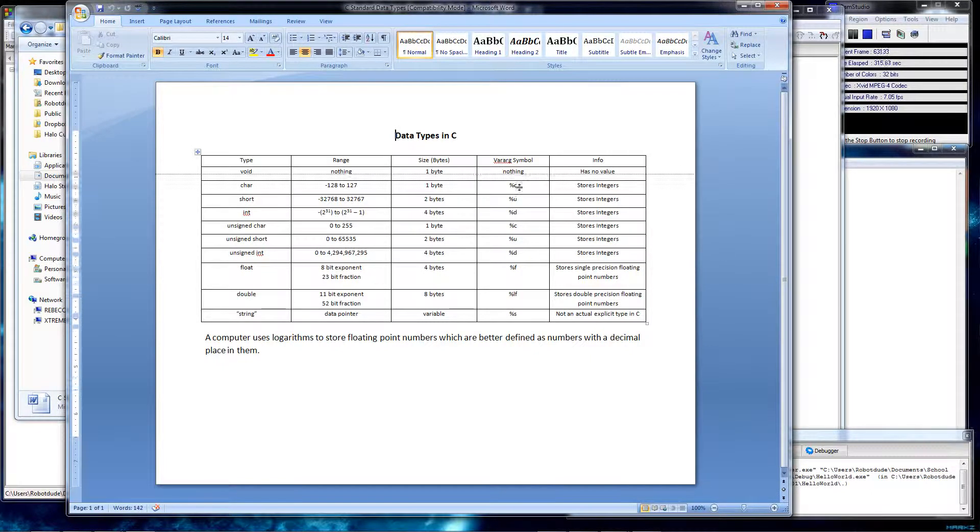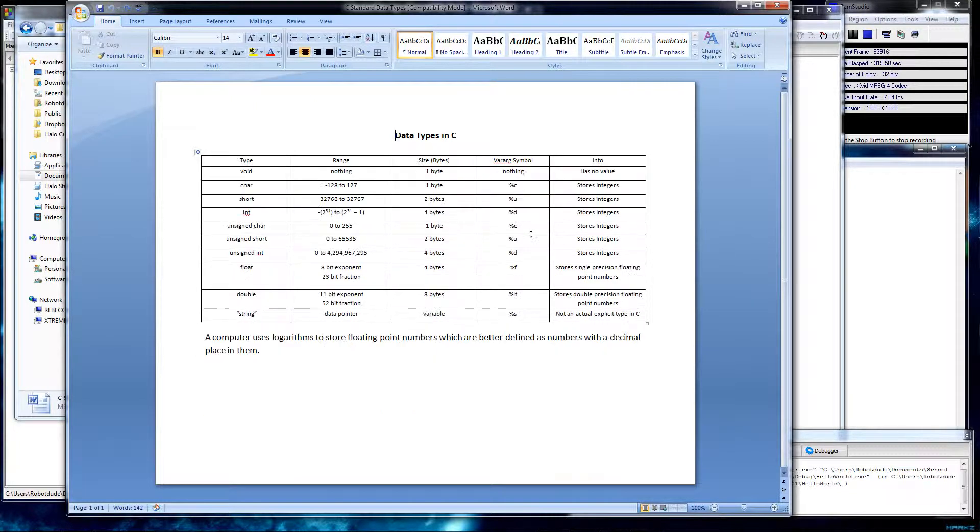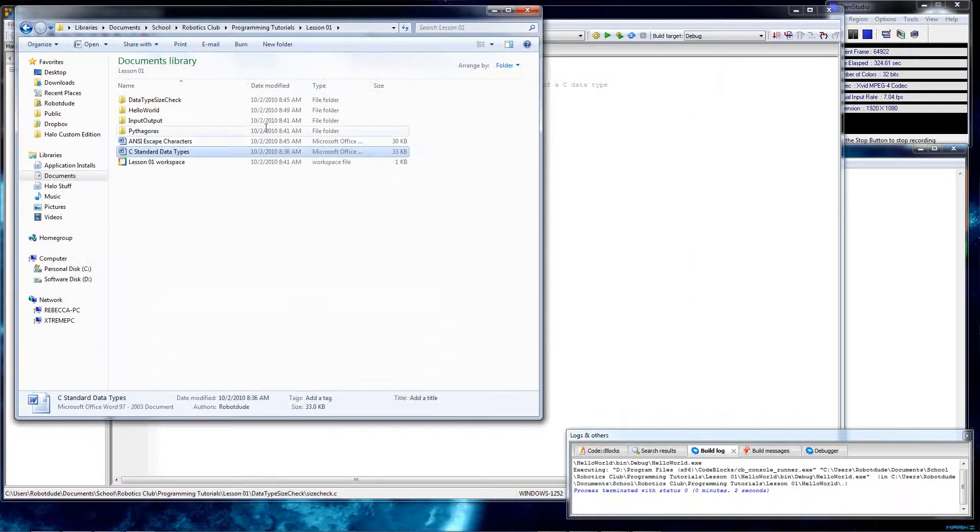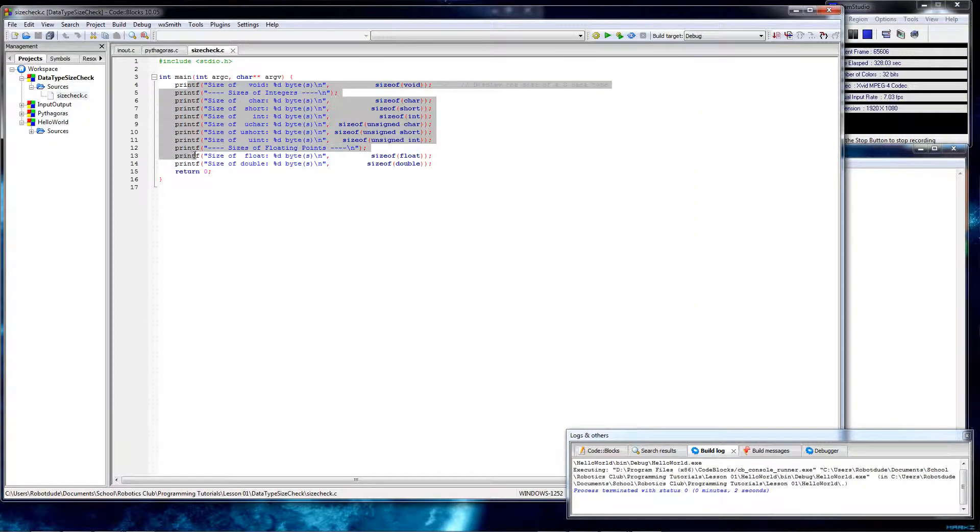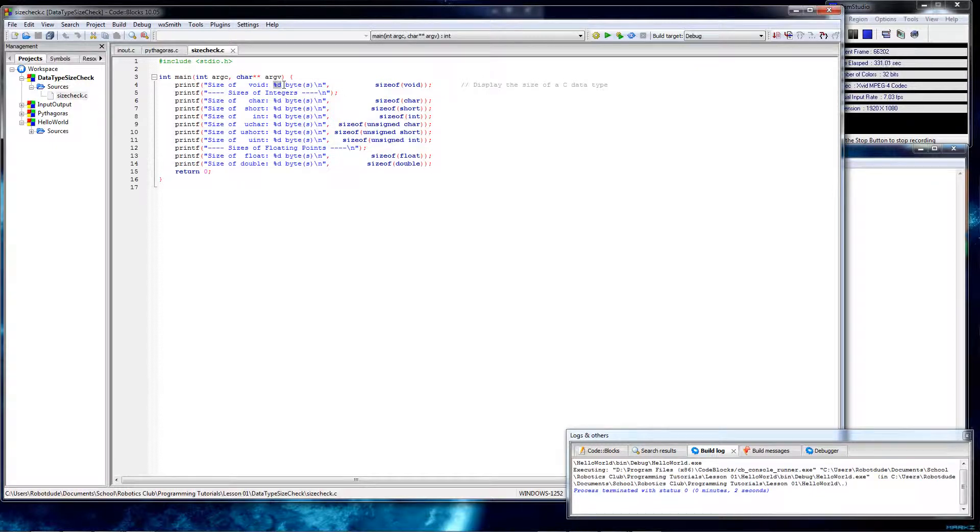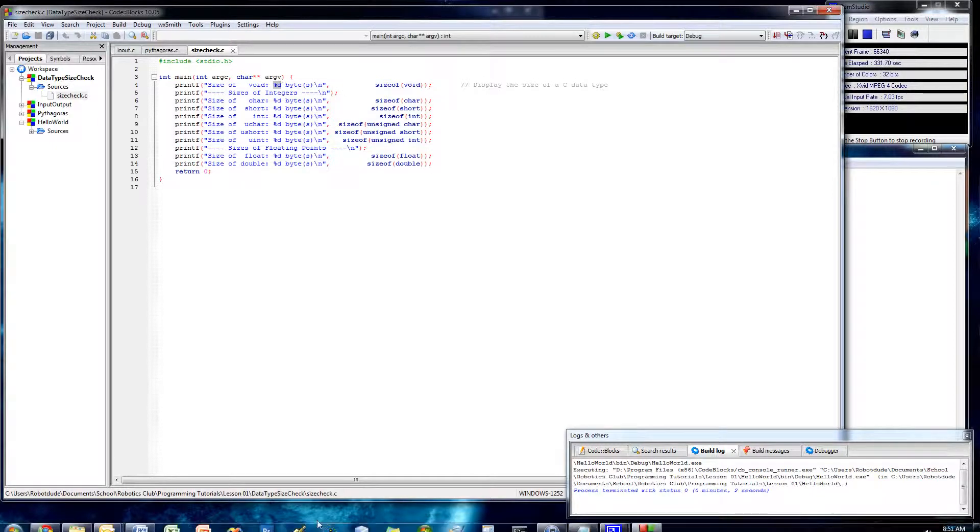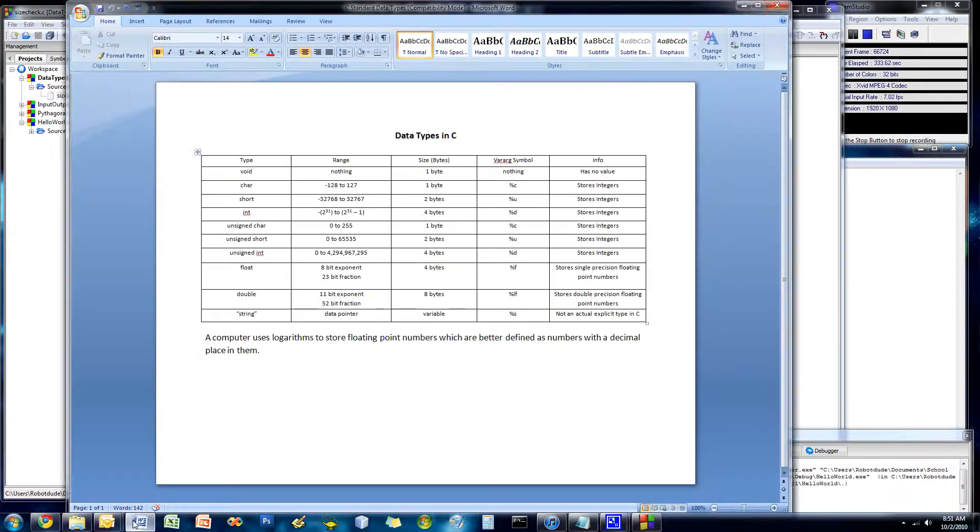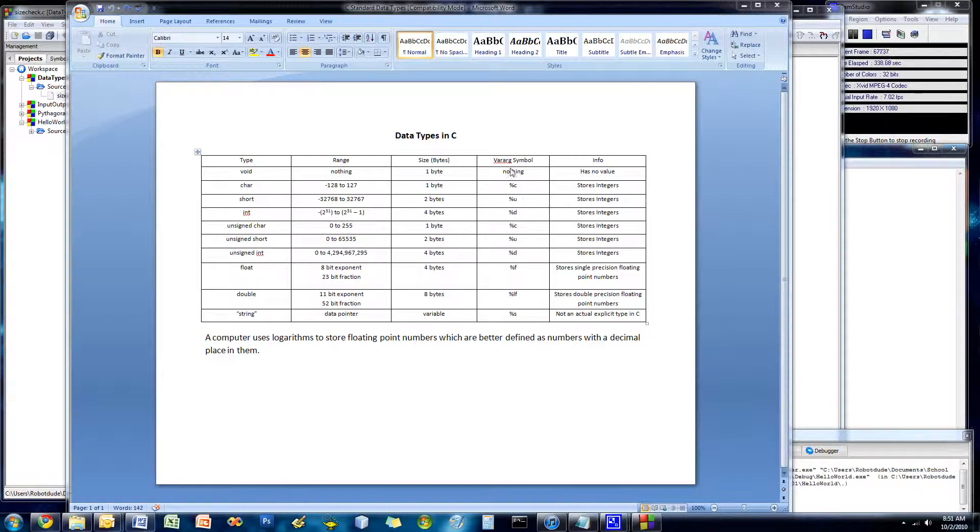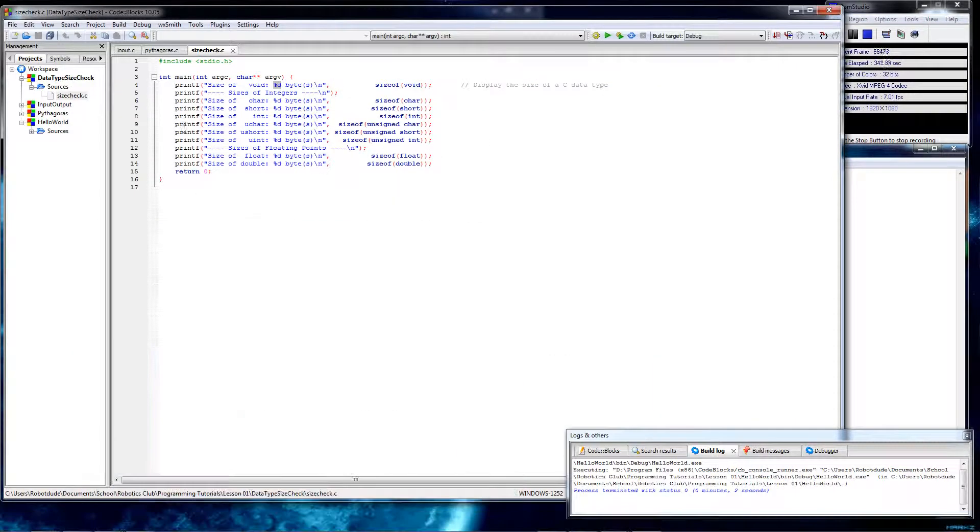So these are the vararg, the variable argument symbols. In functions like printf, which is basically the way to print text to the console, you would put this symbol, the symbol from this table, for this type of variable, into here.